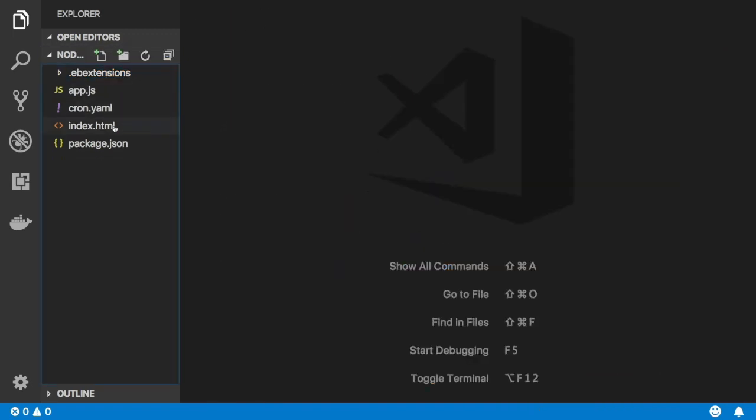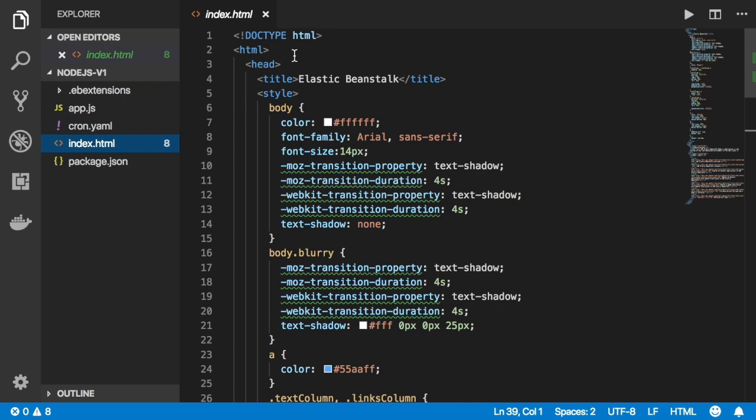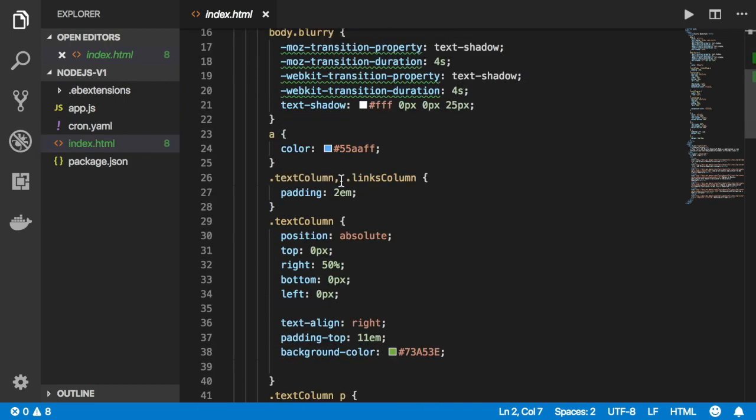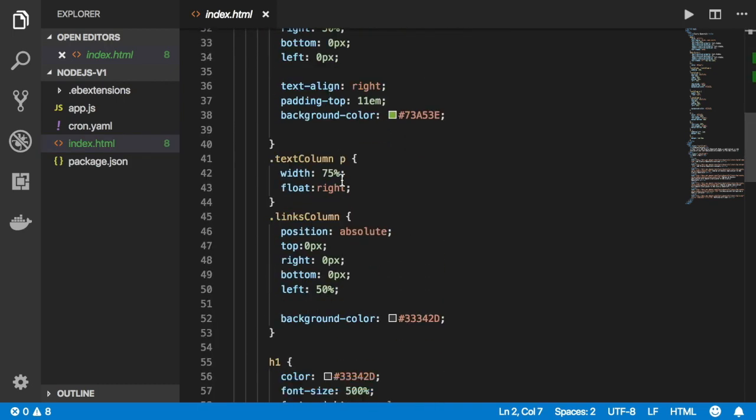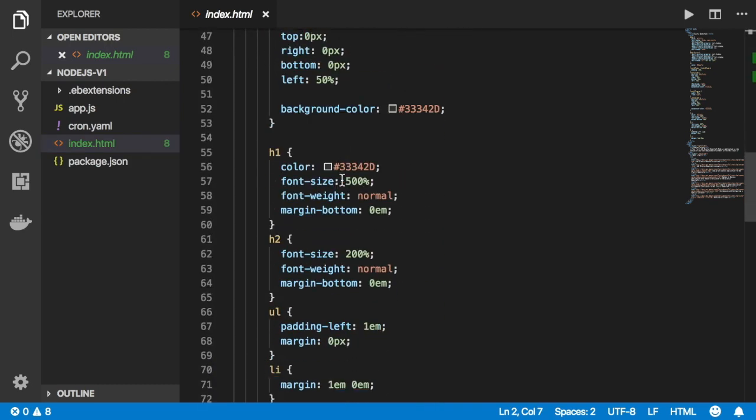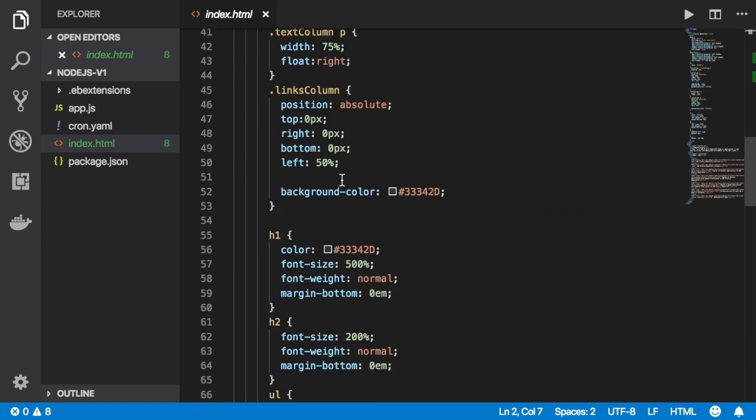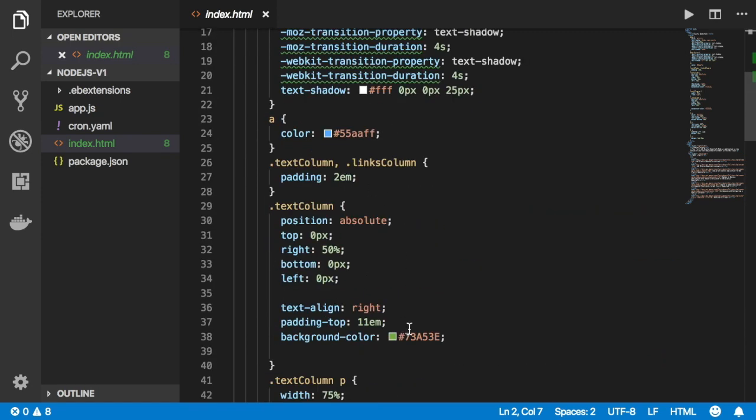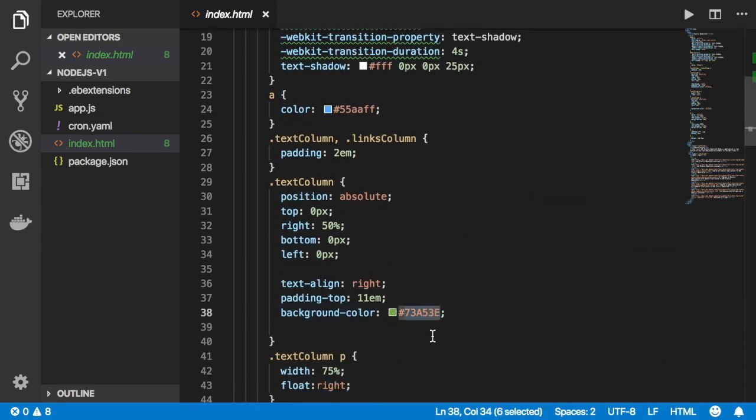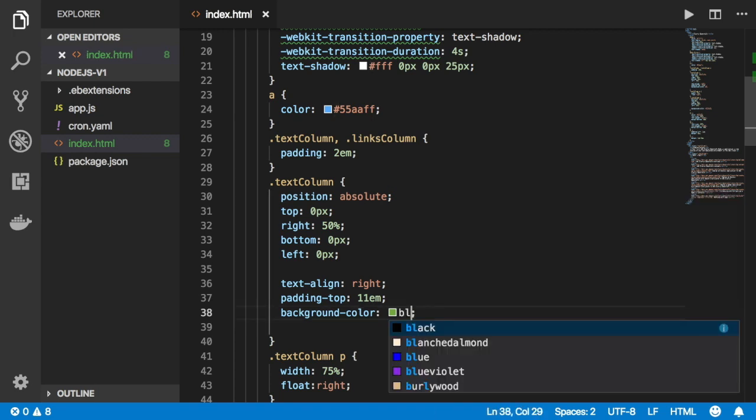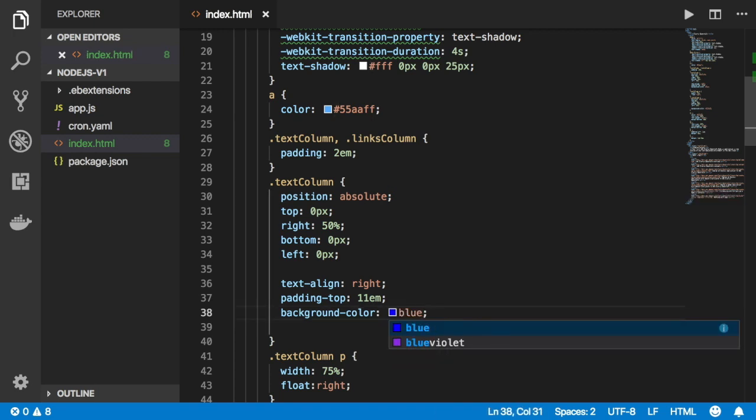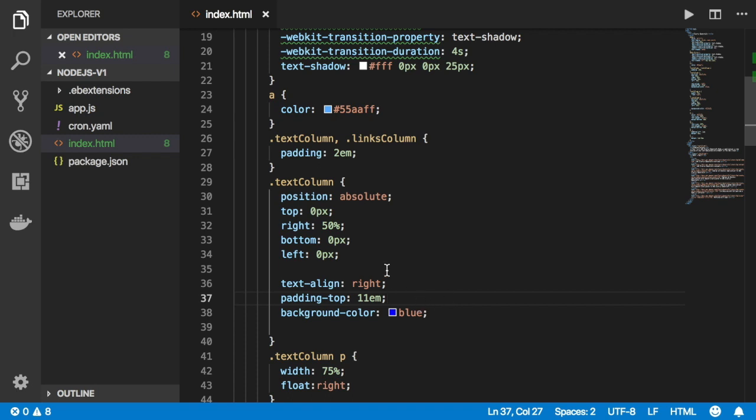First, what I want to do is basically modify the color of my application. In the index.html file, I will scroll down and I will find that green color which is right here: background color. We have dot text column background color, and I'll just change the whole thing to say blue right. And I'll save it. This is basically how you update the index.html file.